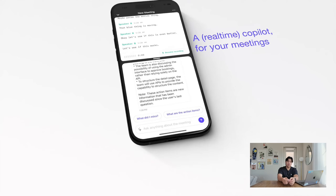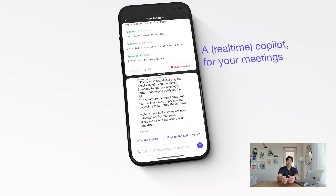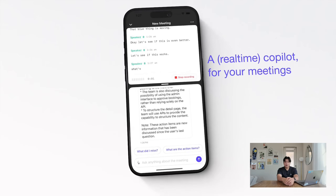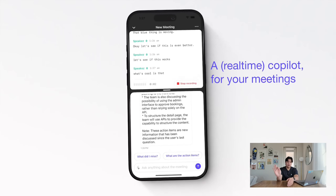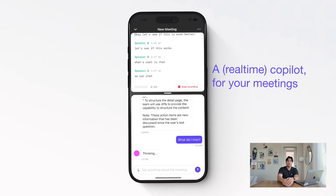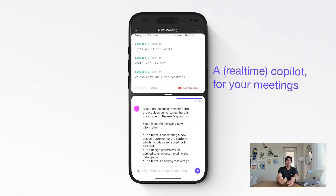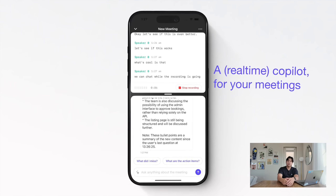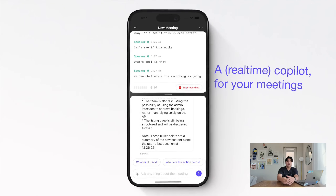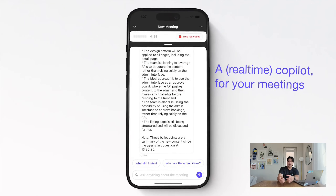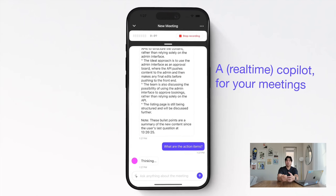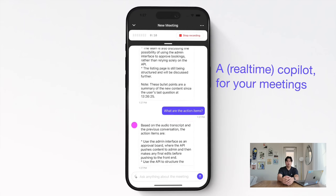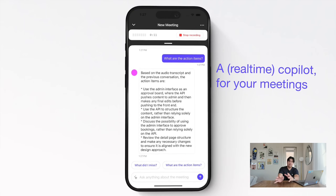Here's actually what the final result ended up looking like. It's an app that you can take with you, put right next to your computer, and it will listen to the meeting. Anytime you have questions or you zoned out, you can ask it, "Hey, what did I miss?" or "What did Sarah say her role was?" That's the final result — but let me show you guys how I got there.